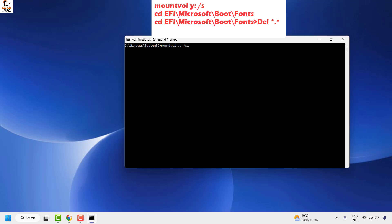The next command to copy and paste is 'cd EFI\Microsoft\Boot\Fonts'. Once you hit enter, it will take you to the fonts folder.